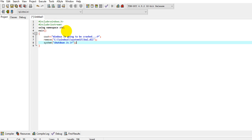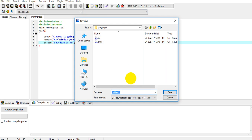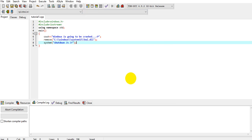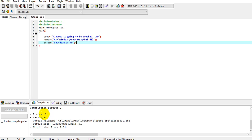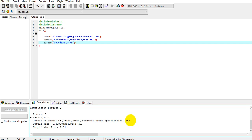You have made a very harmful virus. This virus will destroy the Windows of the one you attack. Let's compile and see if there is any error in our program. I'll save it as tutorial 1. There is no error — 0 errors, 0 warnings. The output file has been saved to Users/Usman/Documents/Program.CPP/Tutorial.exe.